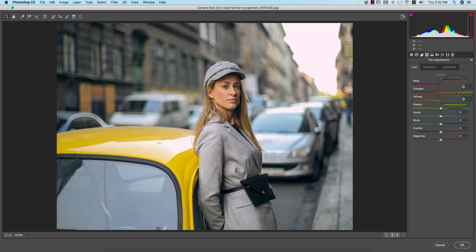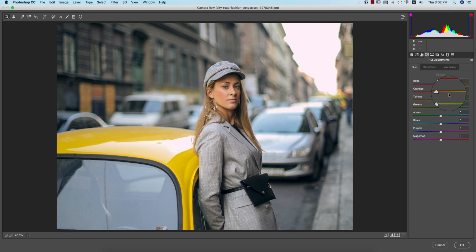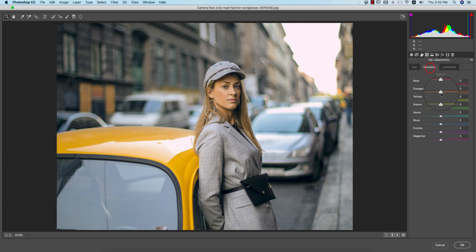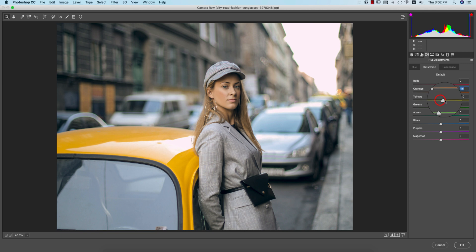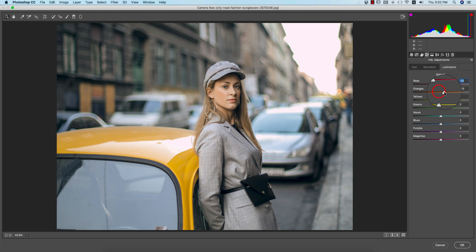Now HSL panel. From HSL panel, I work with the hue for the yellow and orange color. I'll make the orange and yellow color like that. Saturation a little bit down for the orange and yellow and increase the saturation of the red for the lipstick color. And luminance, increase the orange luminance and yellow luminance.